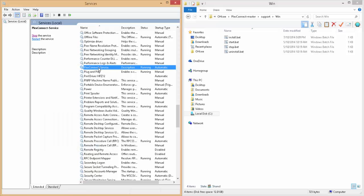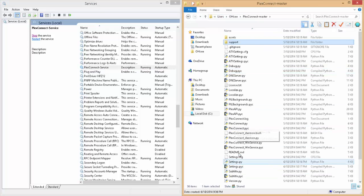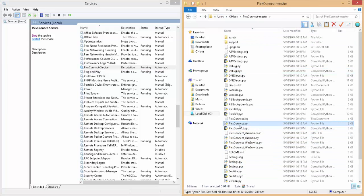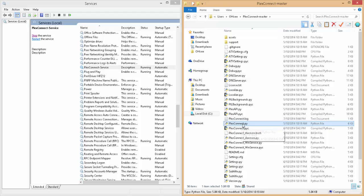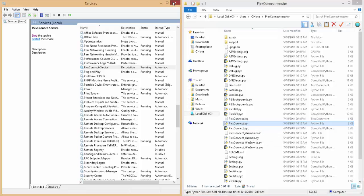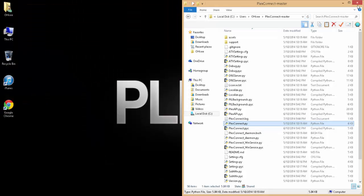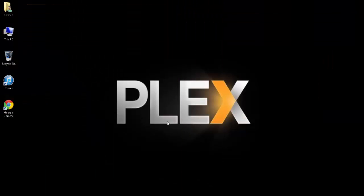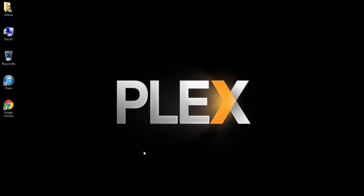Automatic just means that every time your computer turns on, it will automatically turn on this service. And PlexConnect will always be running in the background. So you never have to worry about starting that plexconnect.py file like we used to. And now we can close everything. And that's it. PlexConnect is now running in the background.